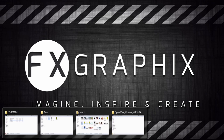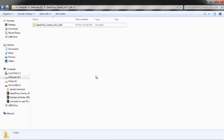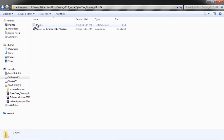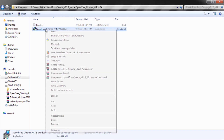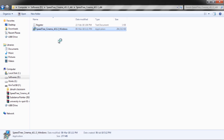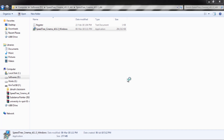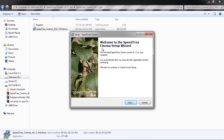I downloaded the software. Run the setup file as Run as Administrator, then follow the instructions.